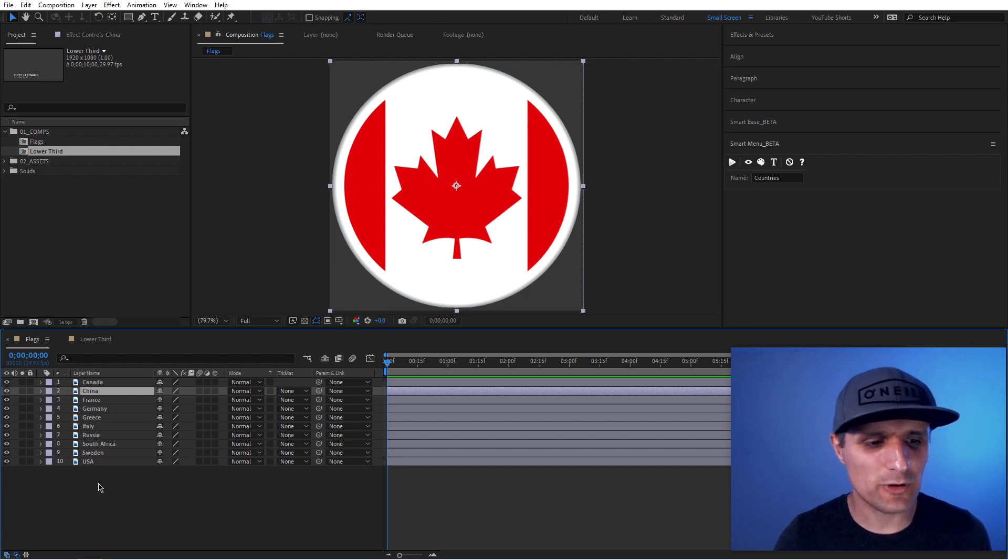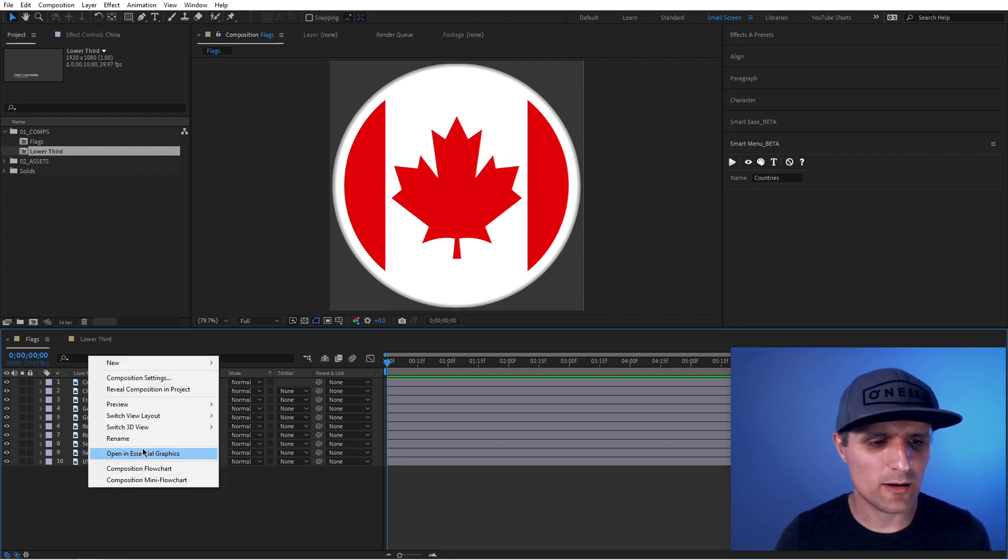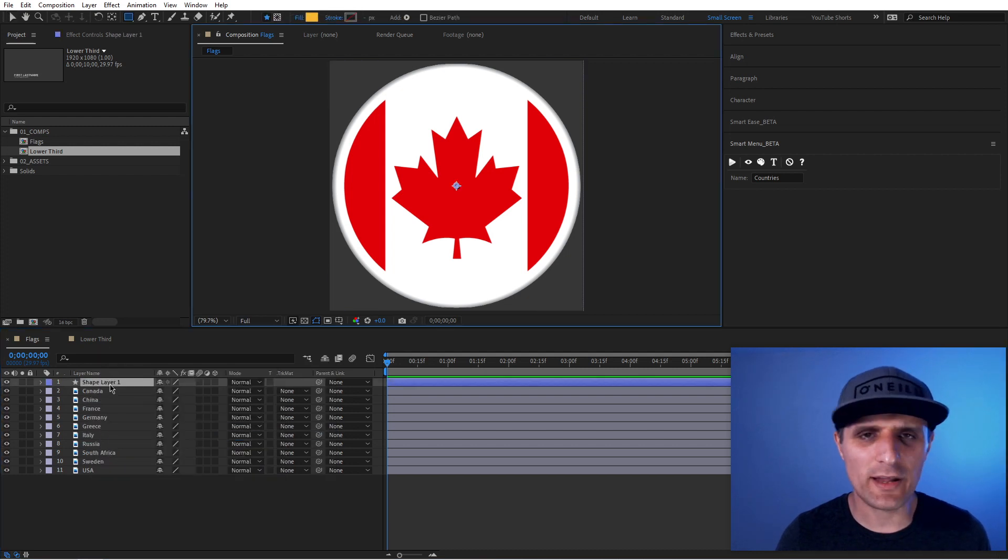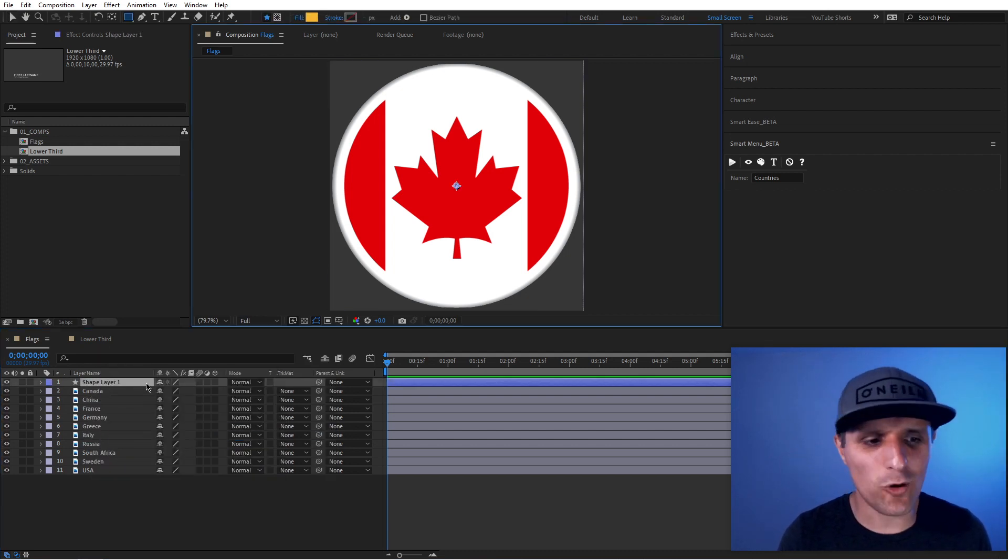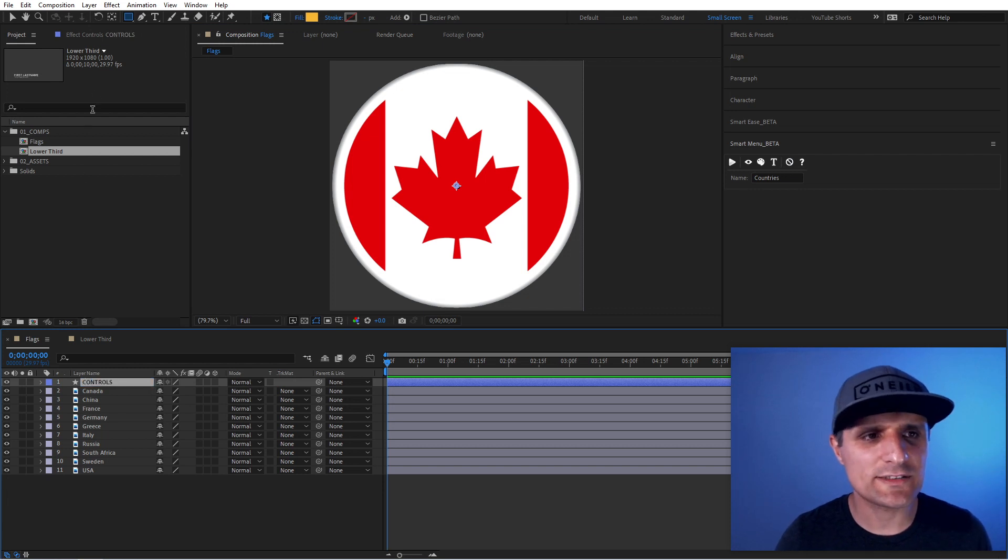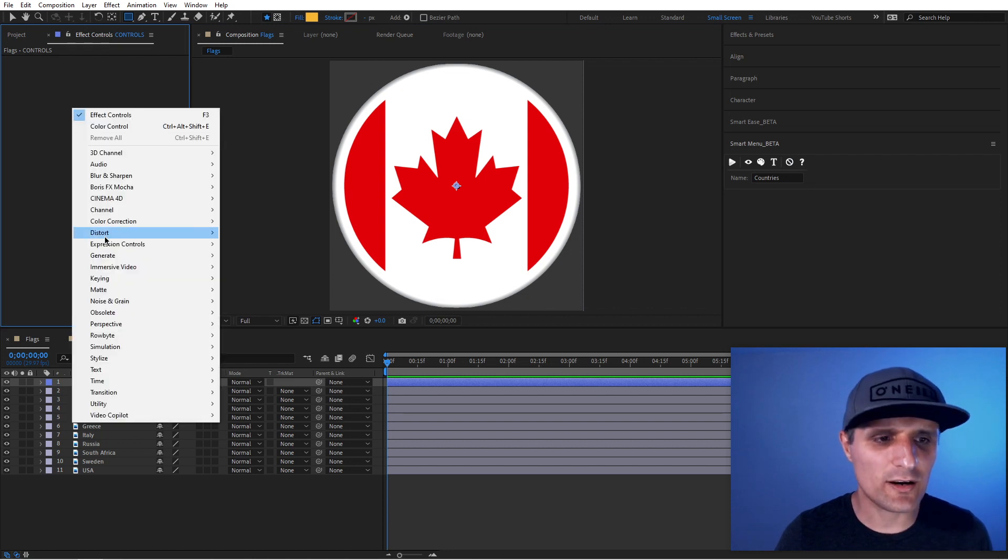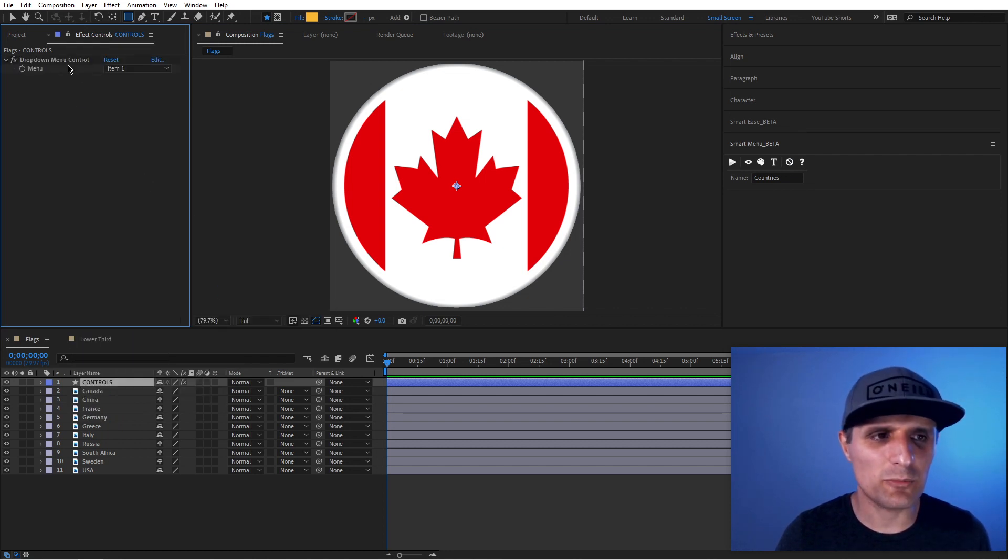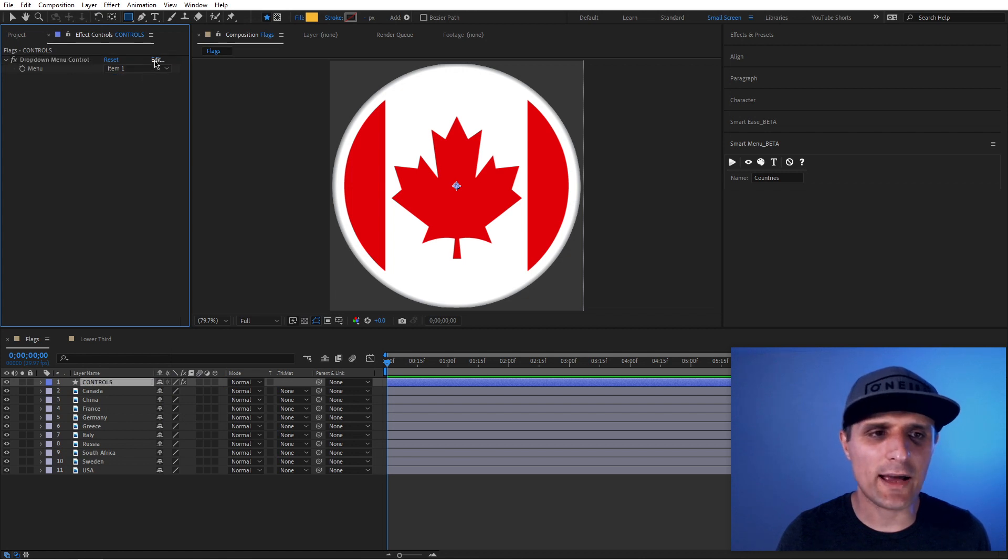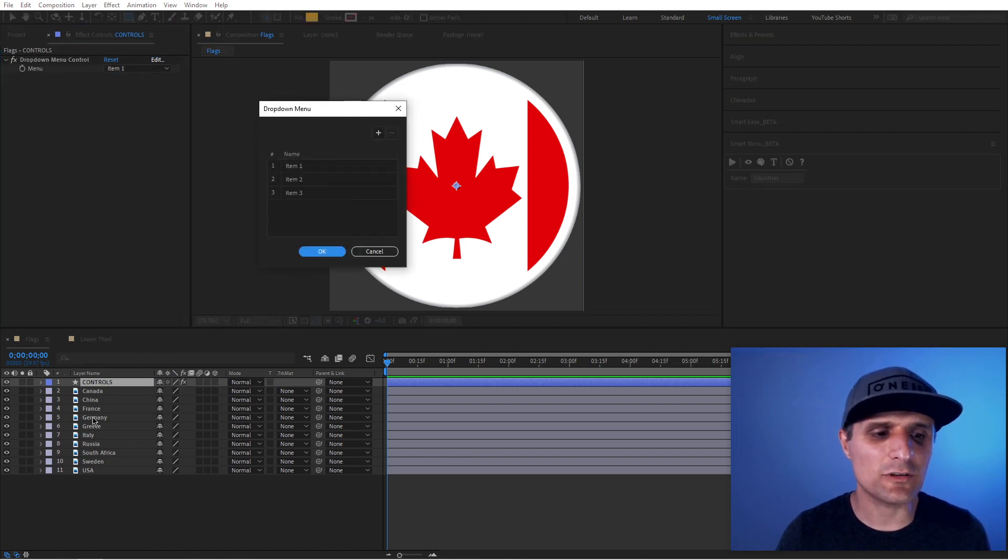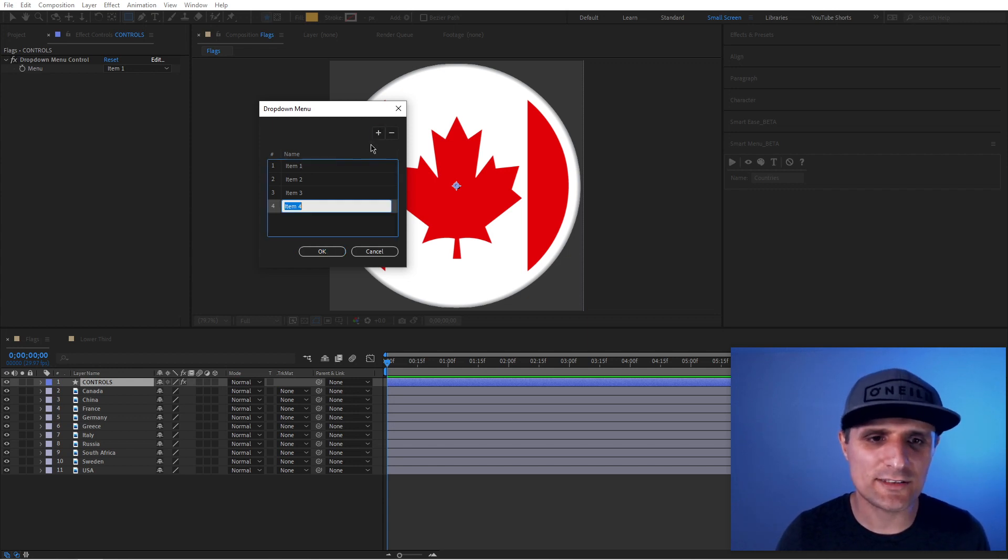Normally I would create a new shape layer. It's just a blank layer. It's essentially a null. And I would call this one controls. That's where I would place all my controls in. Then I would go over here, expression controls, I would bring in the dropdown menu. I would rename this. I would create my own items here. I would create an item for every single layer. I would name it. I would type it out. That took a long time and you have to do plus.